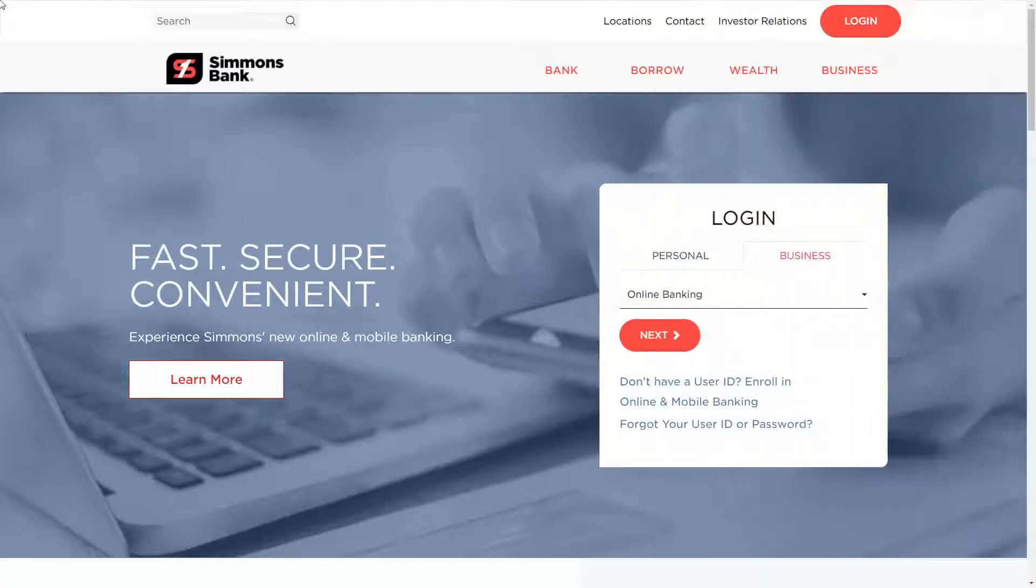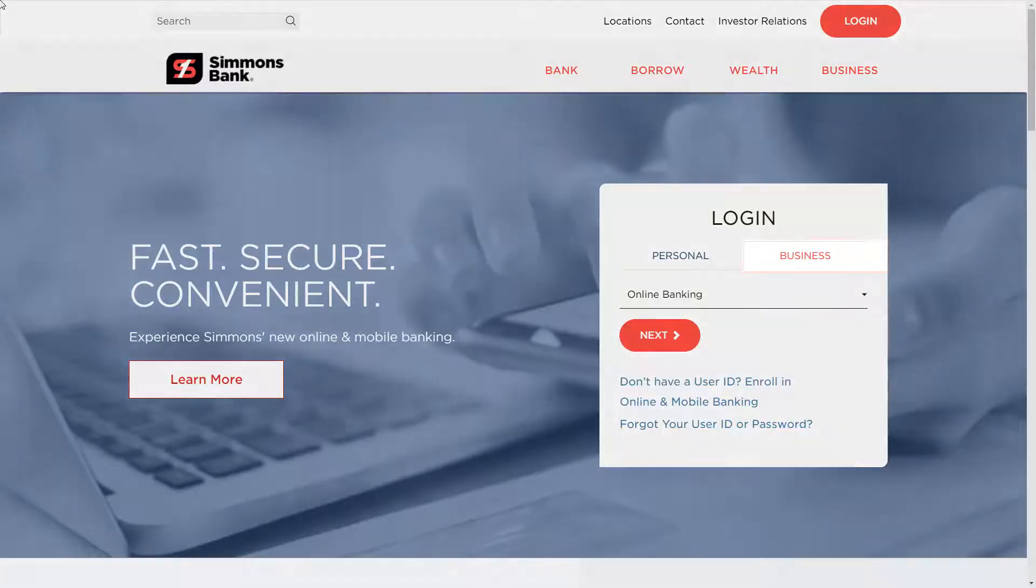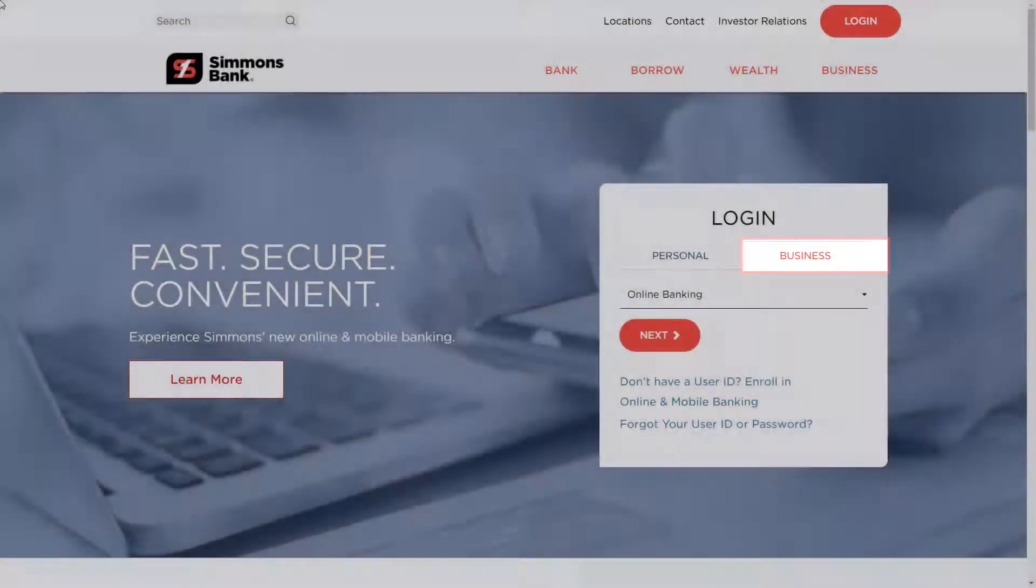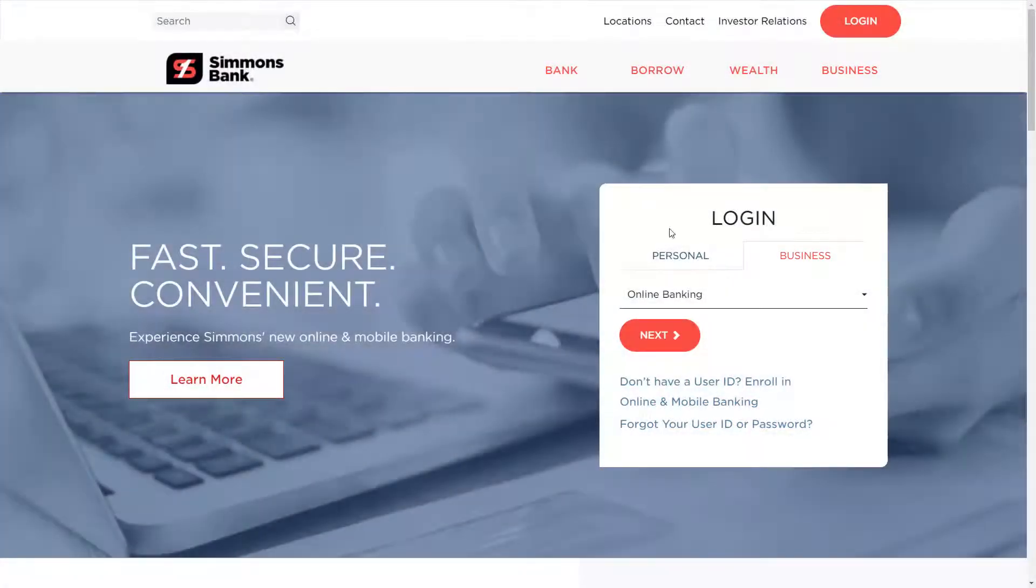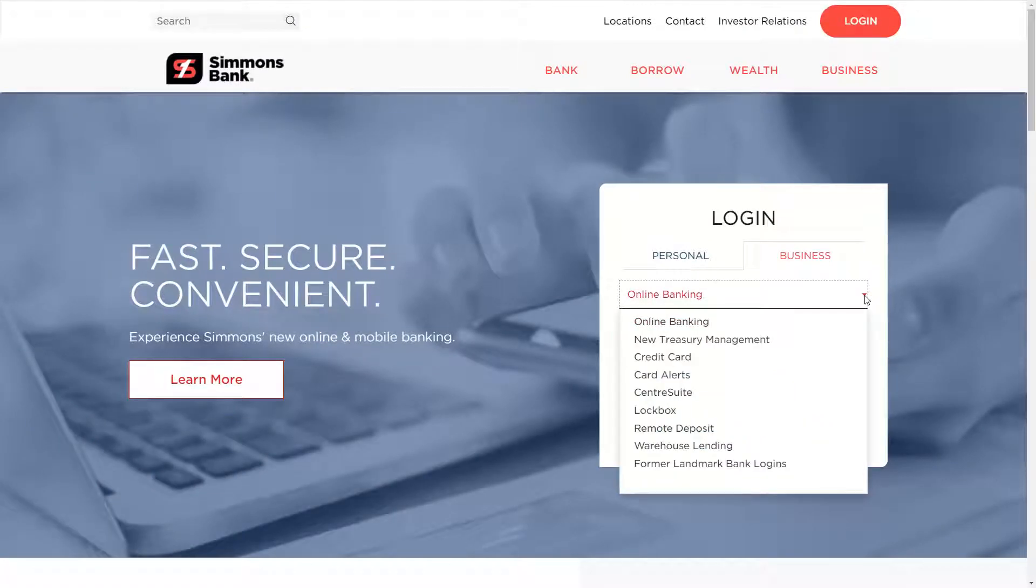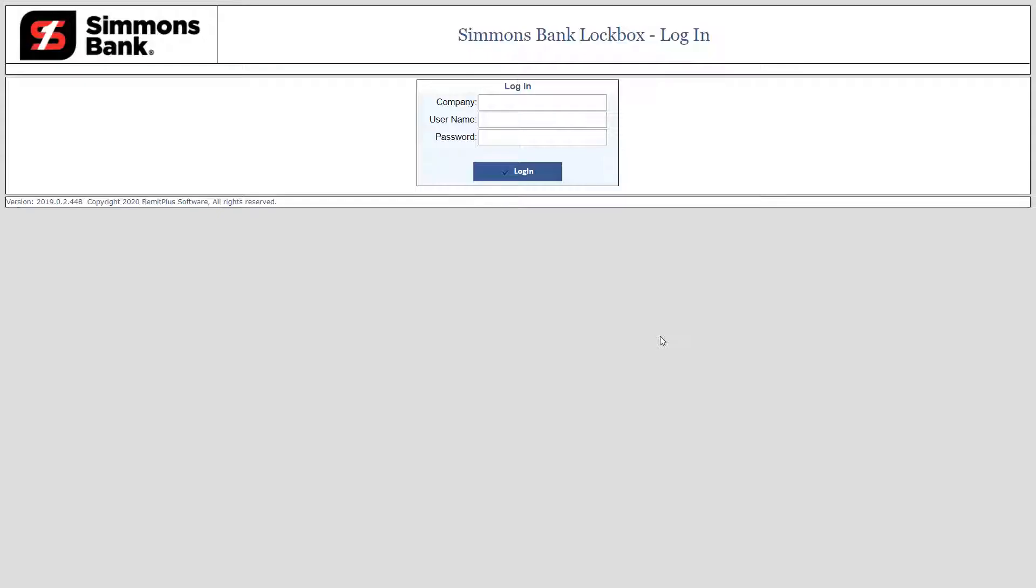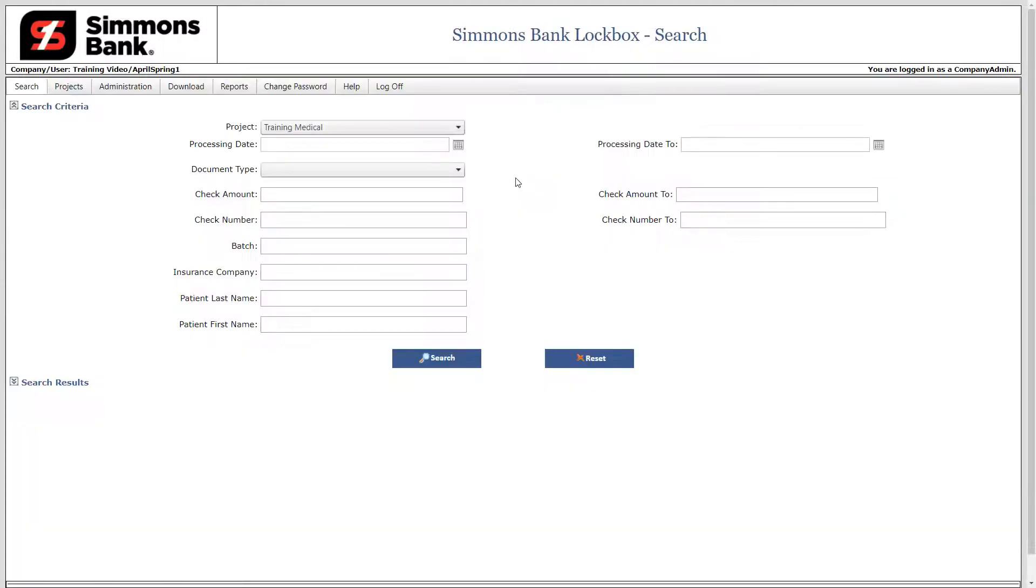Let's start with learning how to access the lockbox service. To begin, navigate to the Simmons Bank website, select the Business tab, and then select the drop-down arrow. Next, select Lockbox from the drop-down menu. Click the Go button to access the lockbox login screen. Next, enter your company ID and login credentials. When complete, click Login. You have successfully logged into the system.